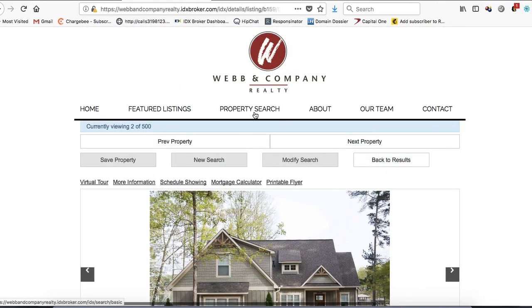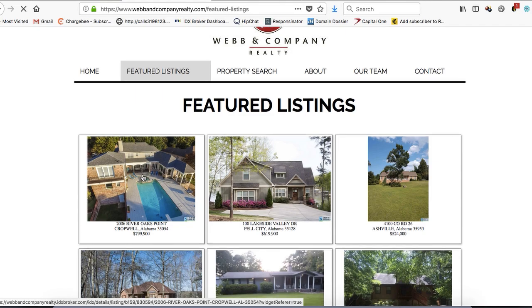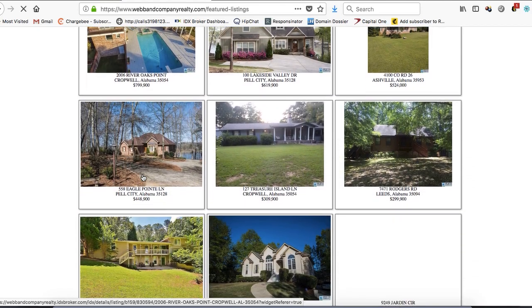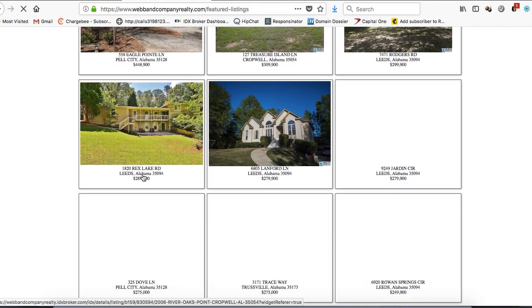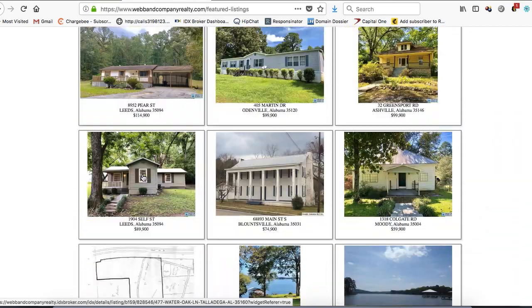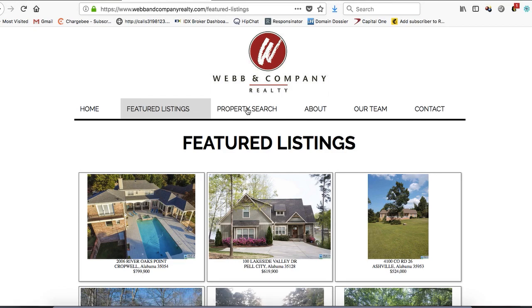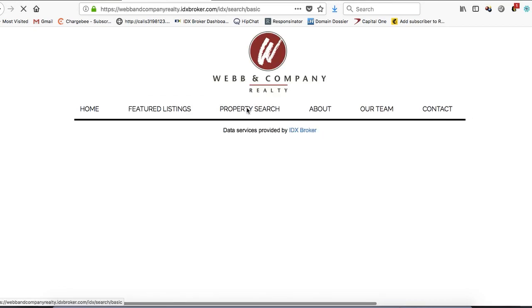They have their property search — let's click here on their featured listings. It takes you to their featured listings page, and they have a widget in here that shows all of their listings in their MLS. These guys have a lot of listings.